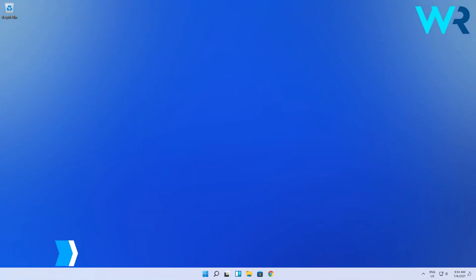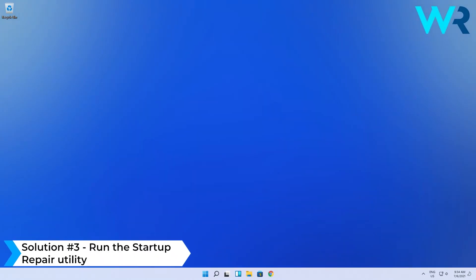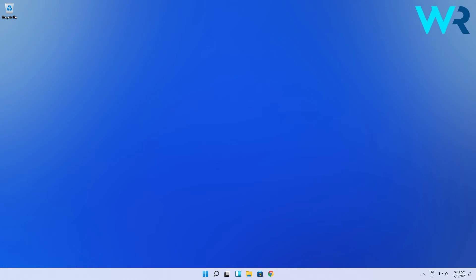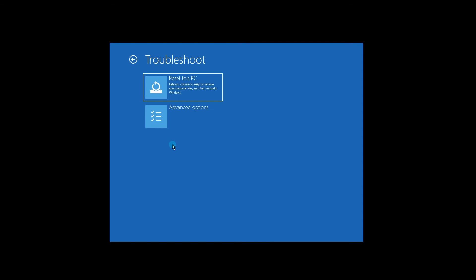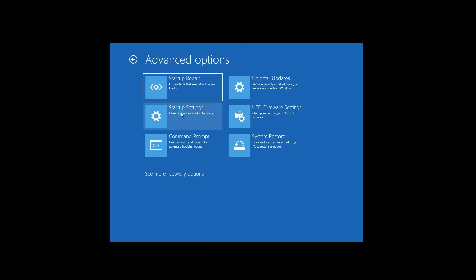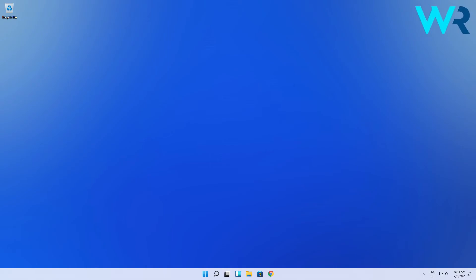You can also run the Startup Repair utility. To do this, you have to restart your PC while holding the Shift key to be taken to the Advanced Startup menu. In here, navigate to Troubleshoot, then select Advanced Options, and lastly click on the Startup Repair option. Windows will now fix any arising issues and should return to its normal state in no time.